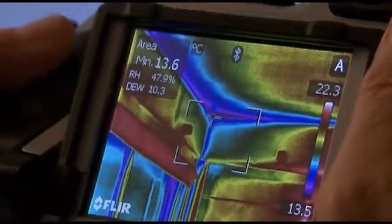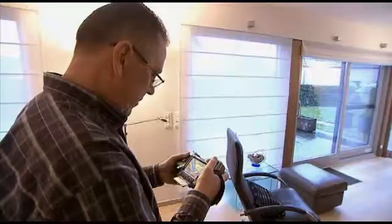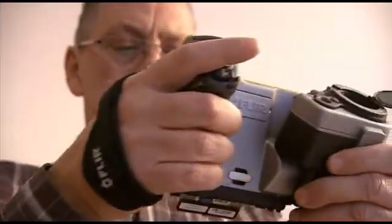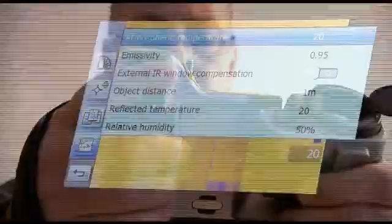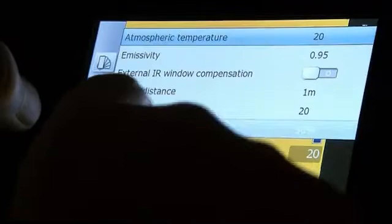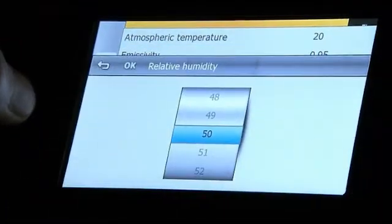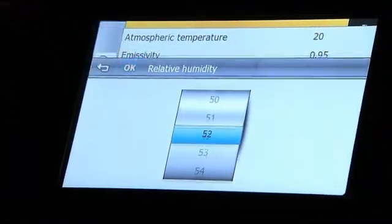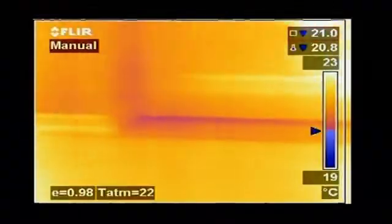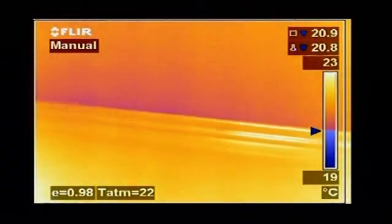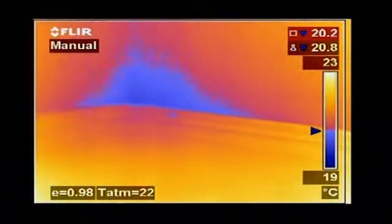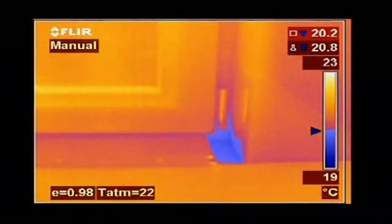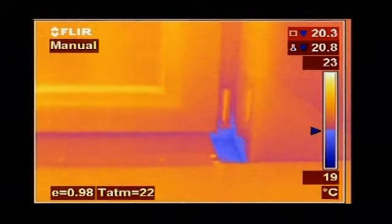If you don't have an Extech moisture meter to hand, all parameters used to identify potential condensation areas — such as relative humidity and temperature — can be set in the camera. The FLIR thermal imaging camera will calculate the dew point. Thermal imaging cameras with dew point visualisation software can highlight endangered locations automatically and provide a colour alarm in the image.